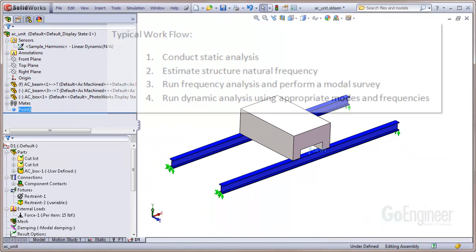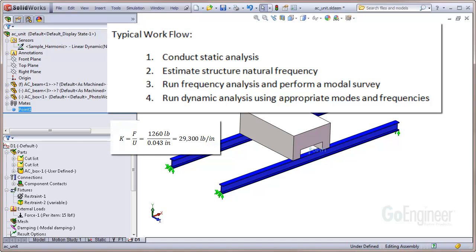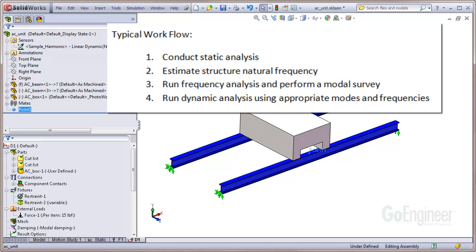As a typical workflow for this type of analysis: first, we should check the static response — we know the dynamic response should be some multiple of the static response. Second, estimate the structure natural frequency; from the static response, we calculate the spring constant, which is the force per unit displacement, and use this to estimate the natural vibration frequency of the structure in the direction of the loading. Third, conduct a frequency analysis and modal survey to help determine how many of the structure frequencies should be used for summation in the harmonic analysis. Fourth, finally conduct the harmonic analysis with the structure's chosen natural frequencies and the actual loading.